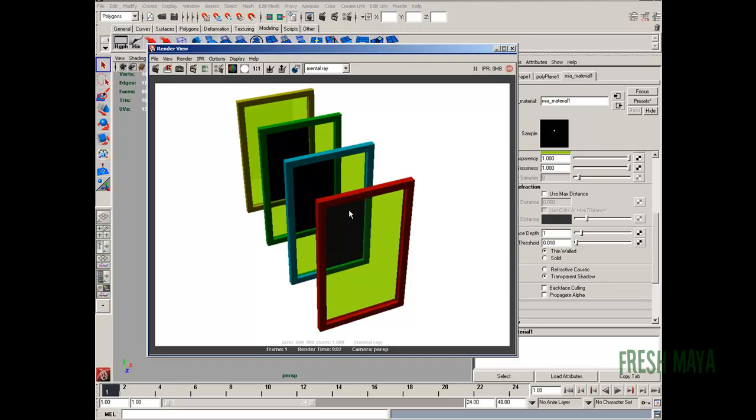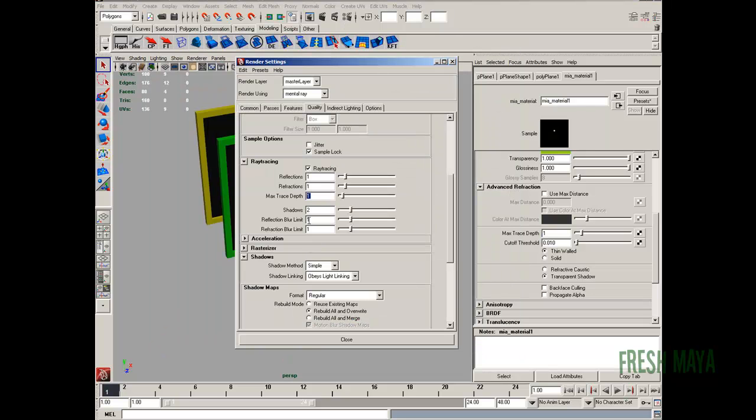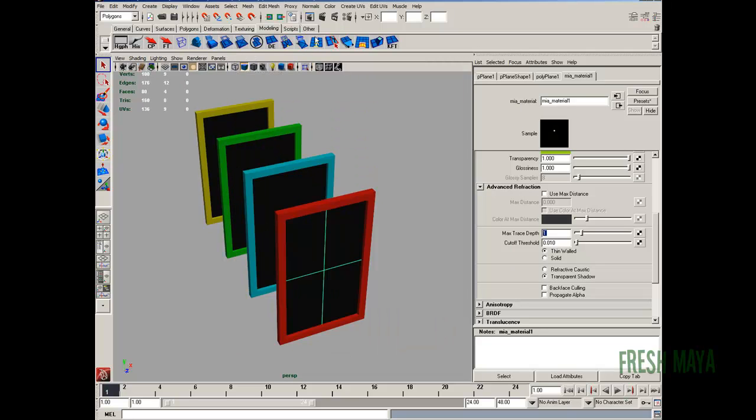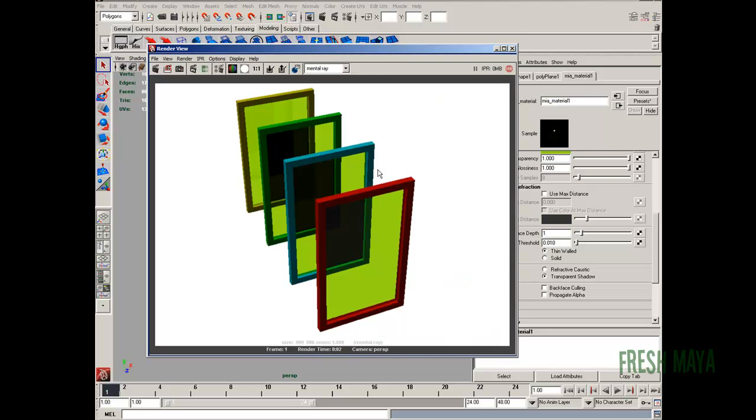If we want to go through two surfaces, we need to open up our render settings. Let's change this to two. Change our max trace depth to two. If we render that out, it's still going to be the same. We can start to see through it,